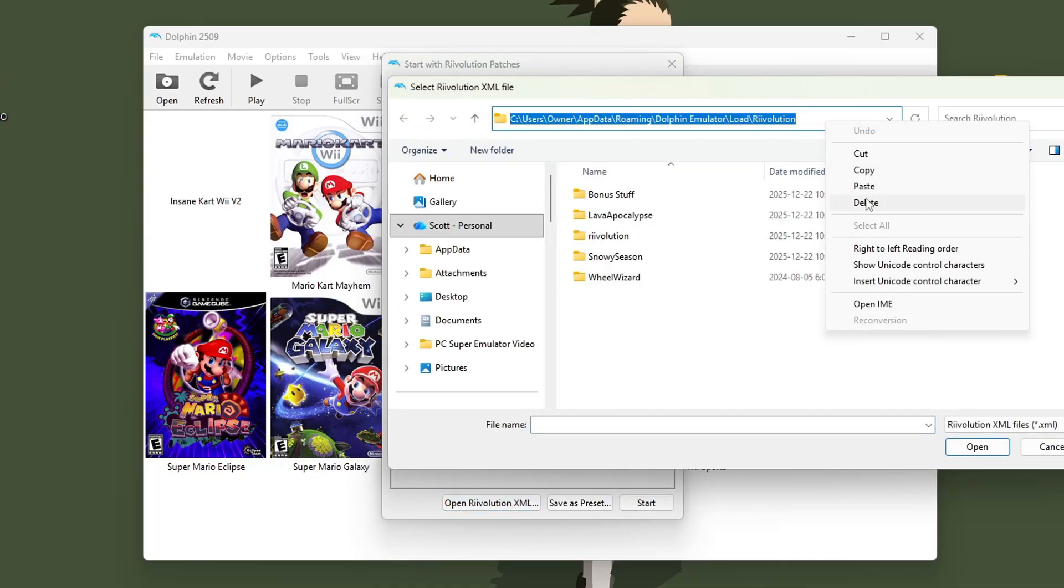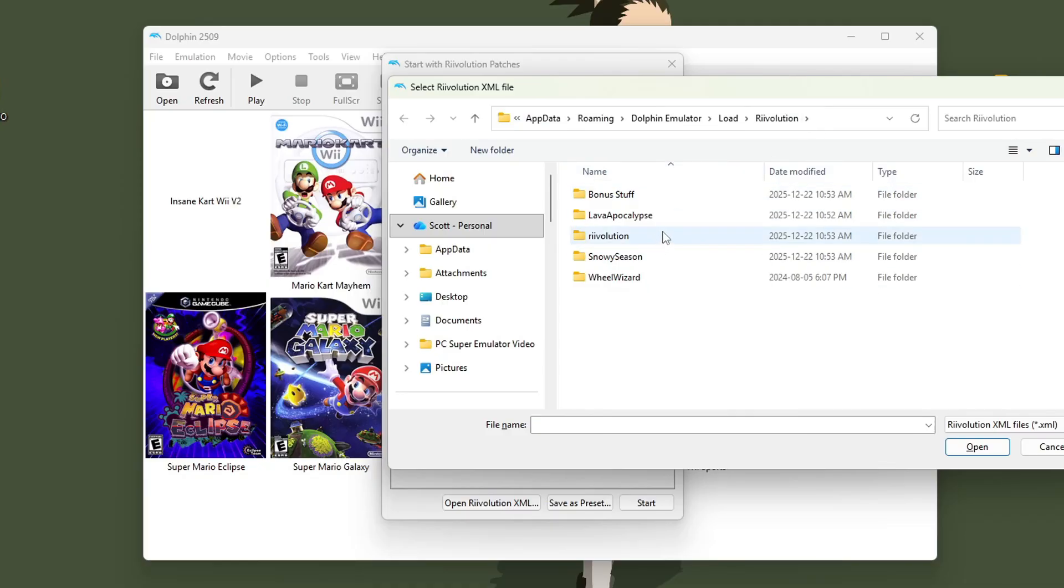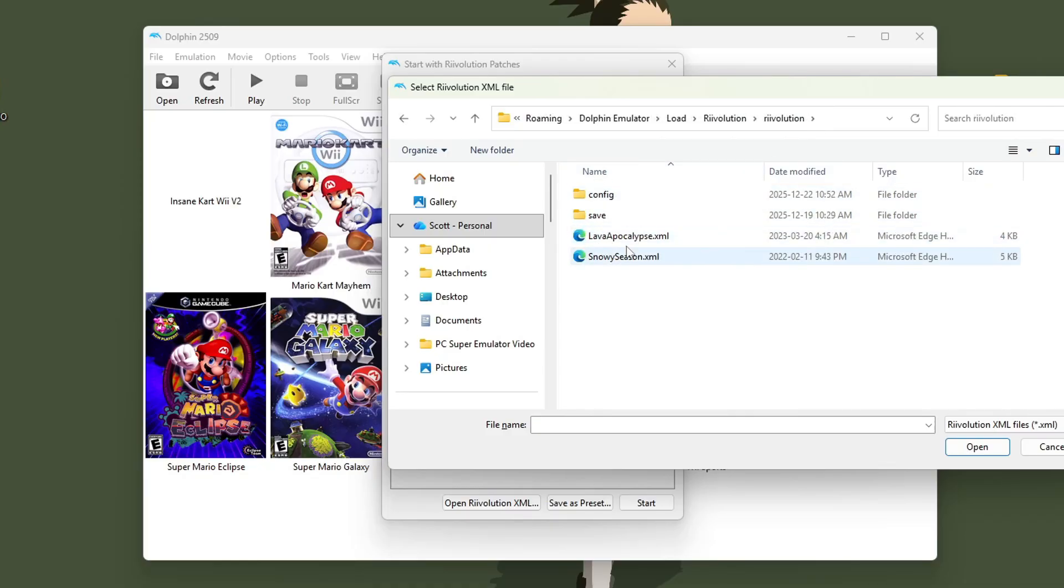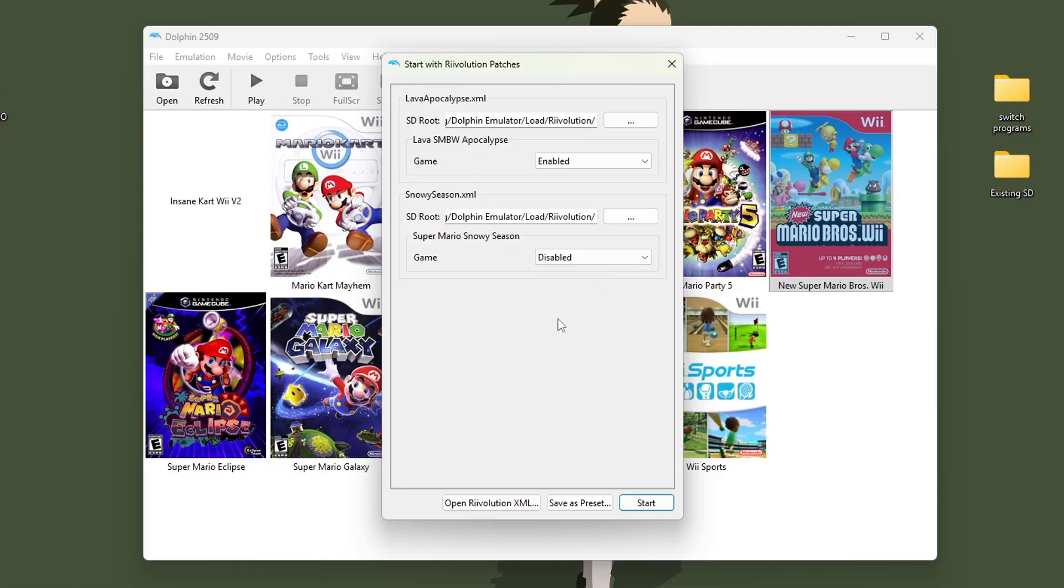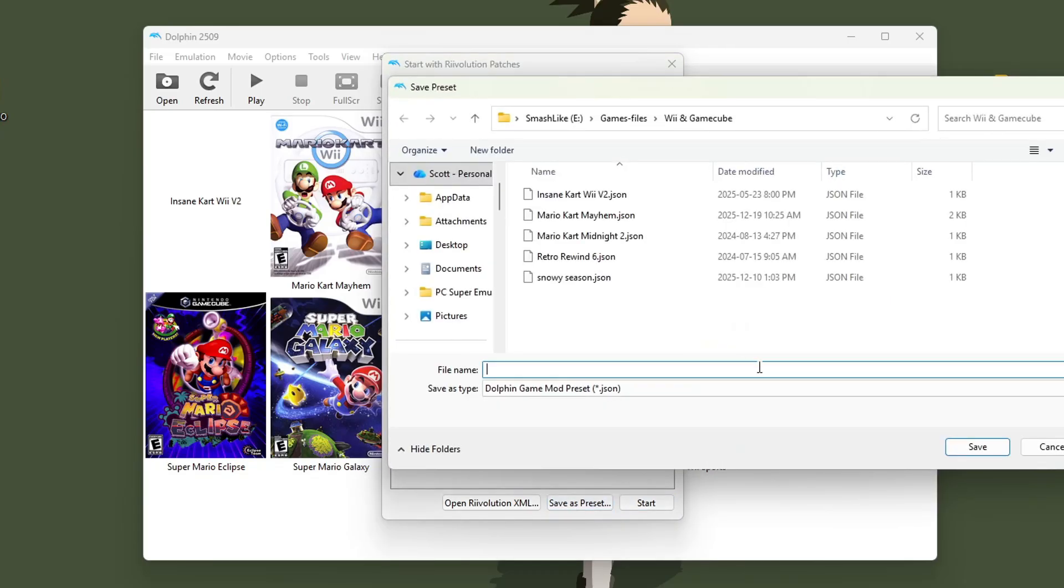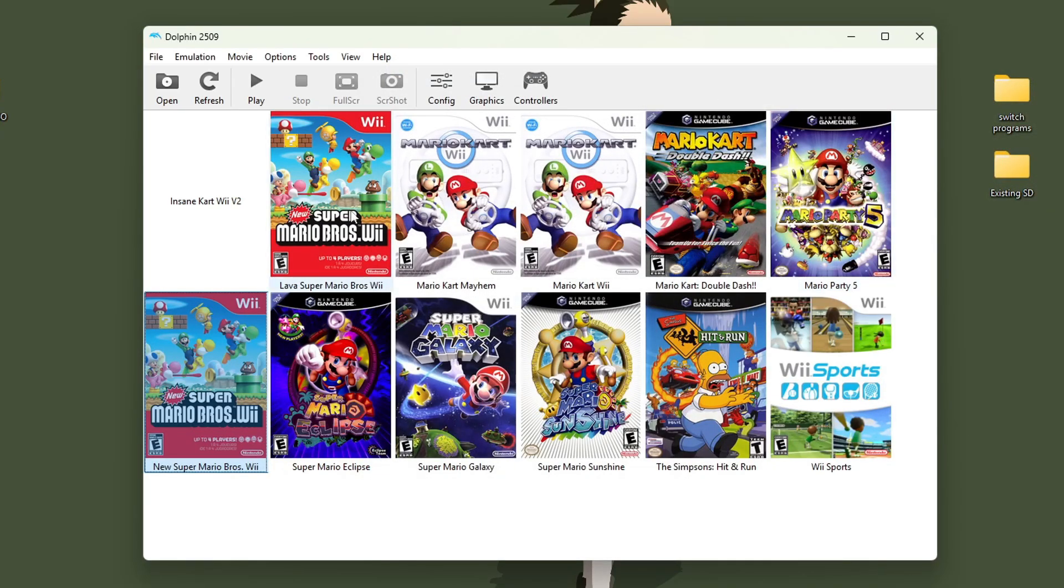So that is highlighted. Click Paste, press Enter, and it should take you where your Revolution folder is. Go inside and then select the XML file. But again, that's only if it didn't detect where your Revolution files are. You can only have one mod enabled at the same time. So I'll turn off Snowy Season, disabled. And instead of pressing Start, so we don't have to do this every time, we're going to save a preset. And just call it the mod name. So Lava Super Mario Bros Wii, save. I'll close this.